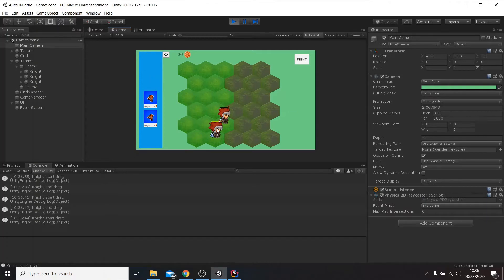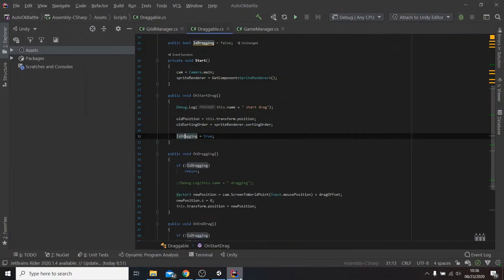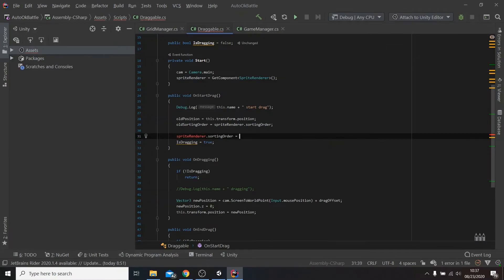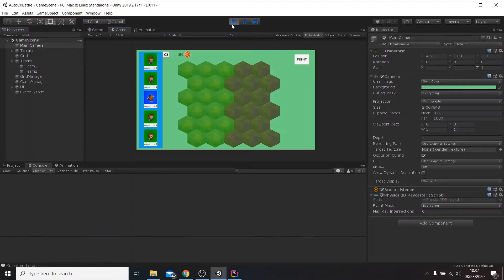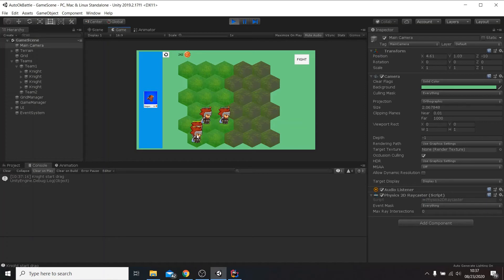As you might notice, while moving the unit it doesn't stay on top of the other ones, so let's go back to the code and fix this. Much better now.